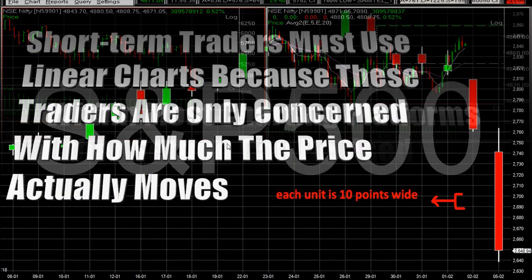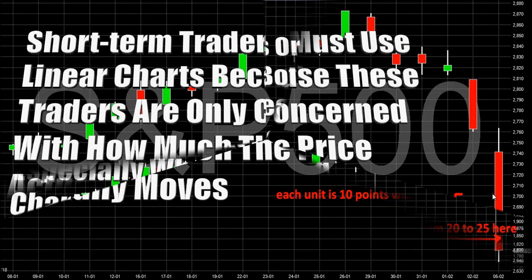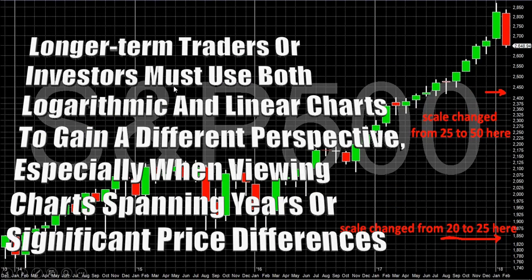Short-term traders must use linear charts because these traders are only concerned with how much the price actually moves. While longer-term traders or investors must use both logarithmic and linear charts to gain a different perspective, especially when viewing charts spanning years or significant price differences. This information will give you a clear idea about price chart scale and its uses.